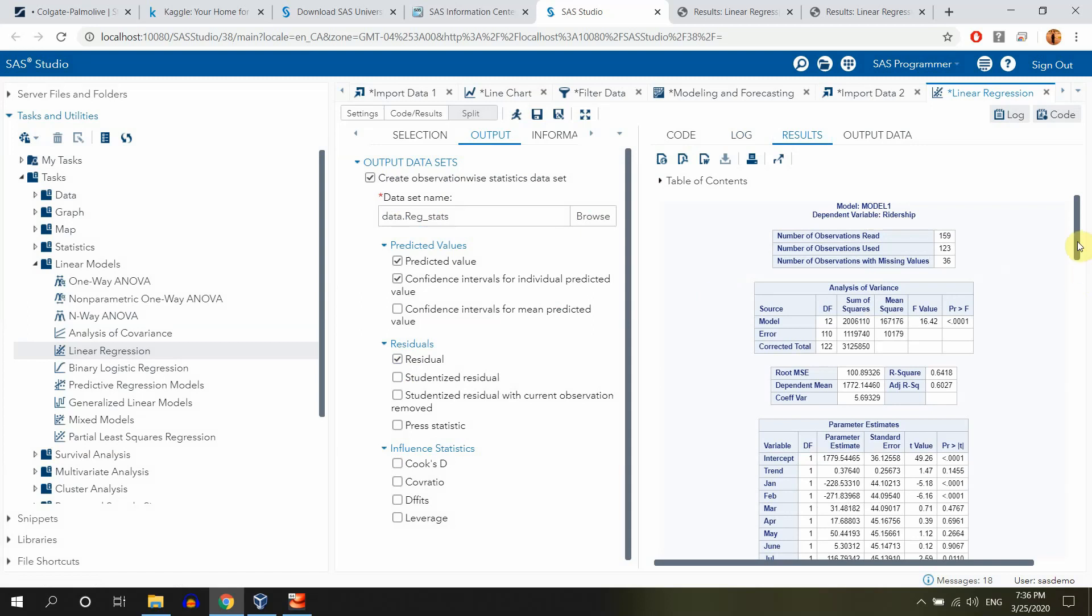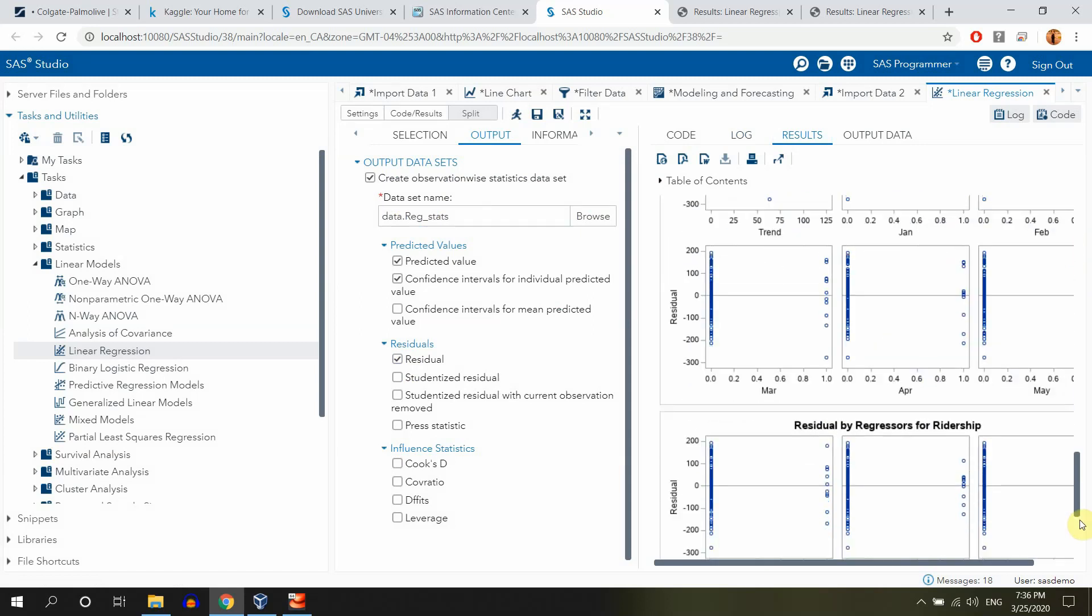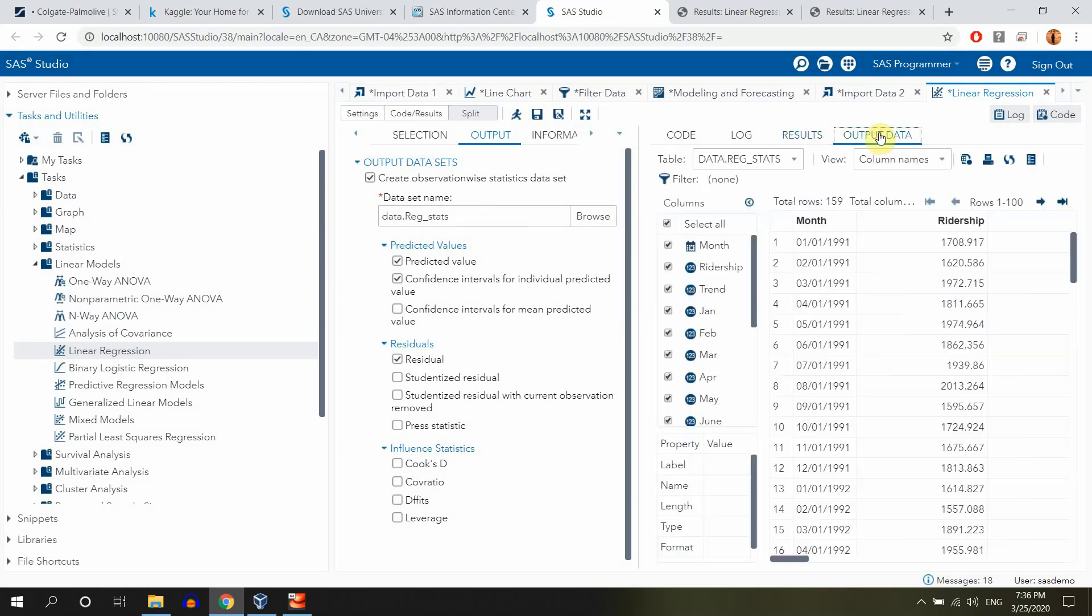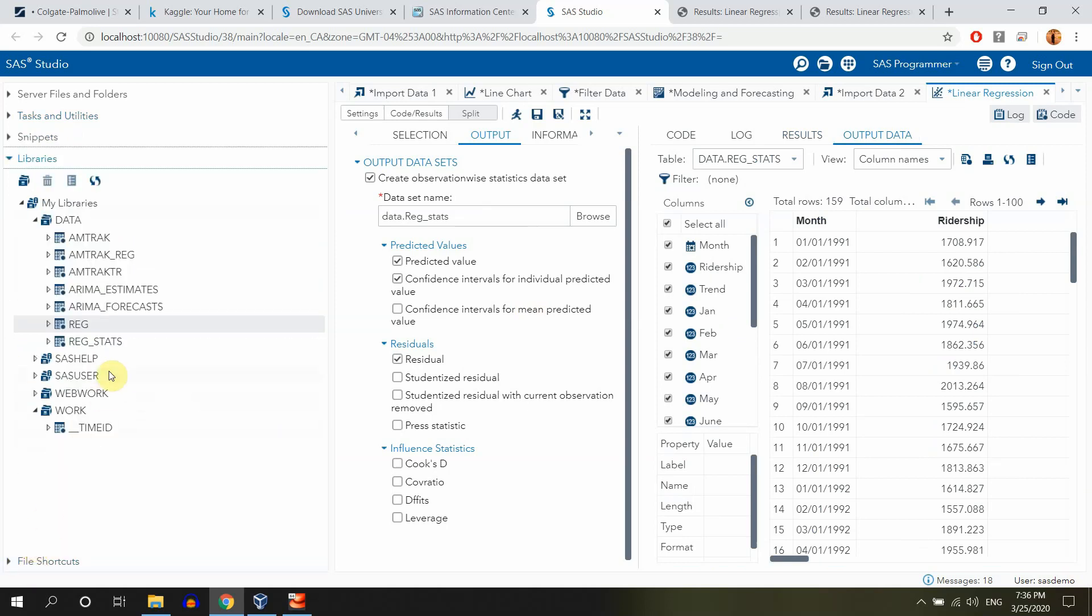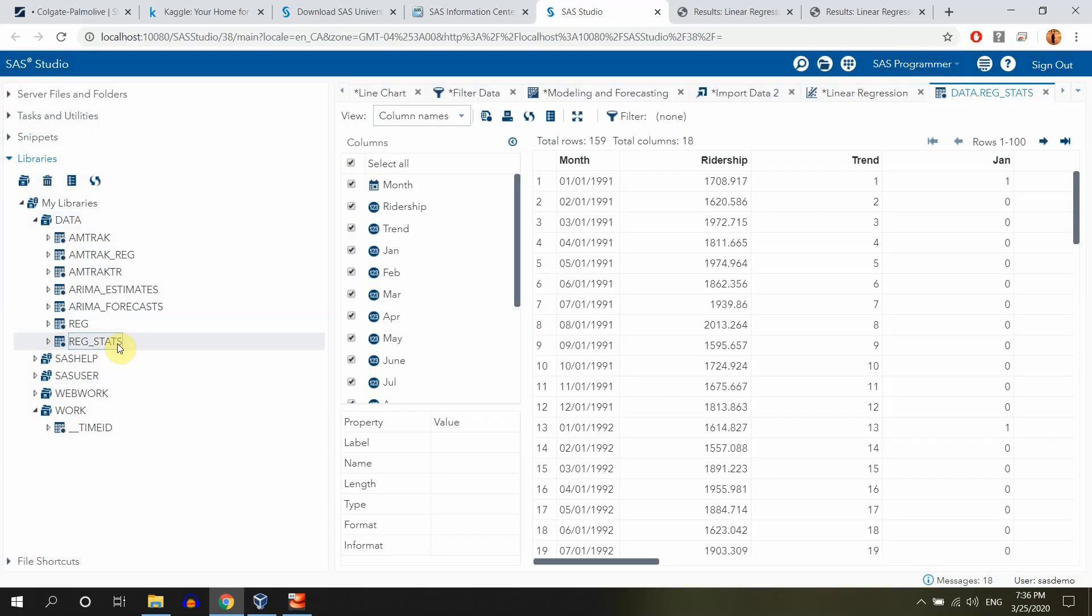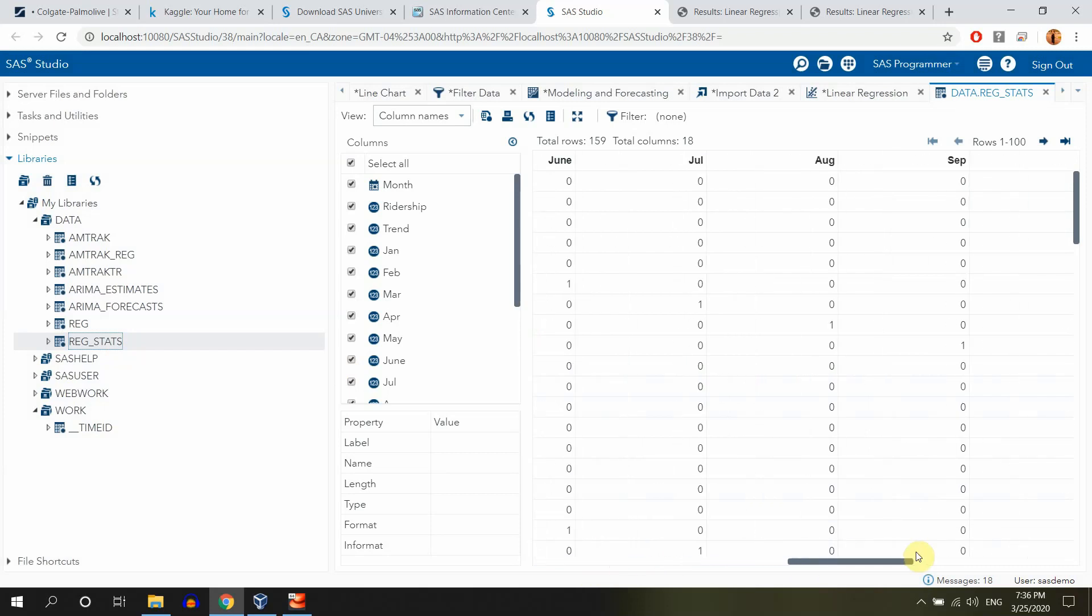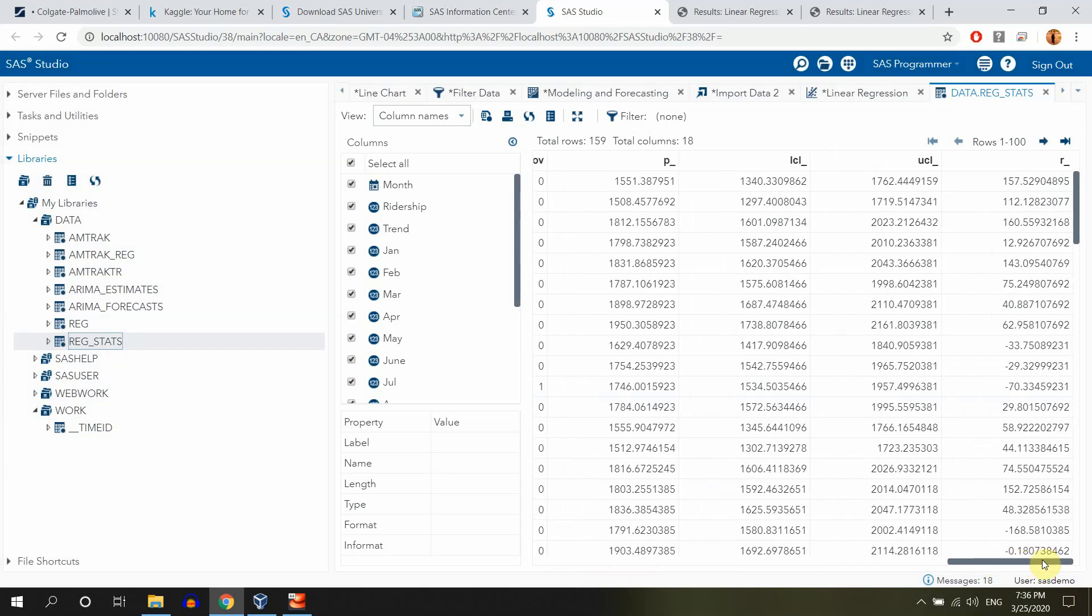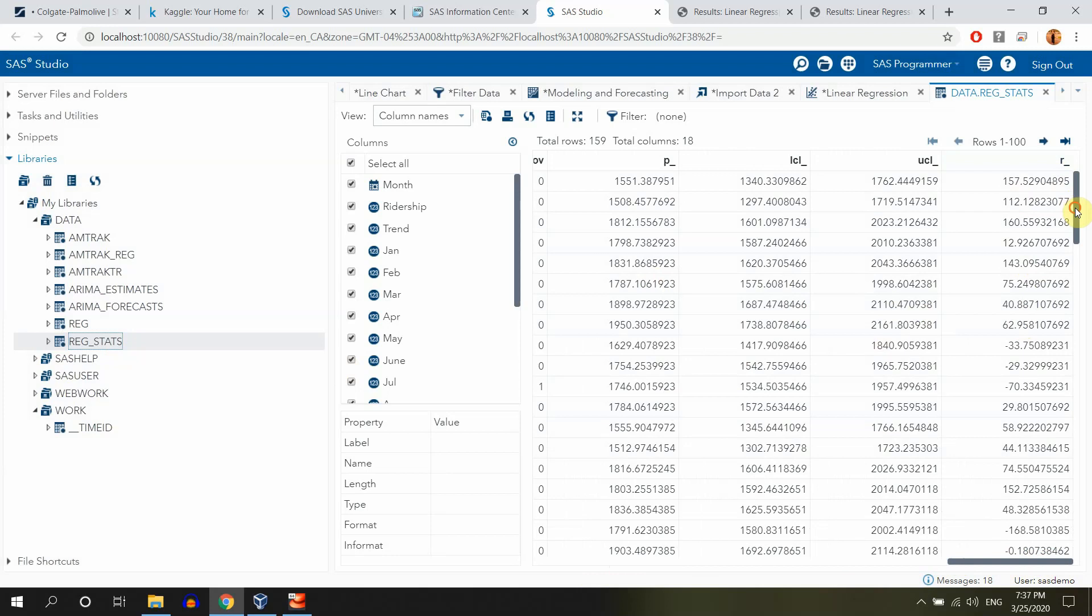So we have our results. But we should also guys have our output data. And actually we can also see it here in the libraries over there. And it's called reg stats. I can also open that one. So we have our ridership, which is predictable. But we also have our predictions and we also have our lower limits and upper limits and our residuals.